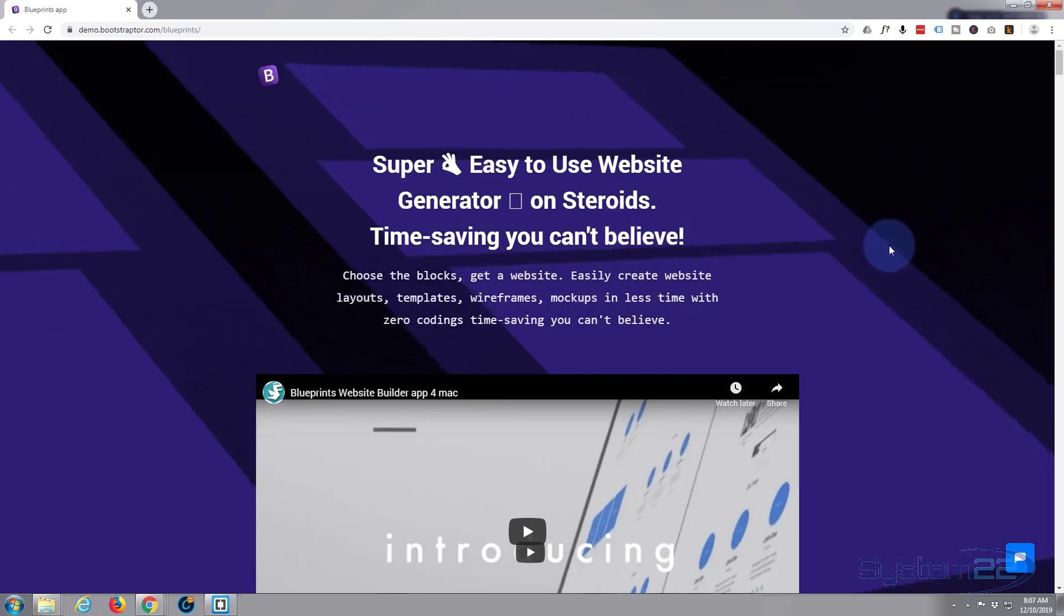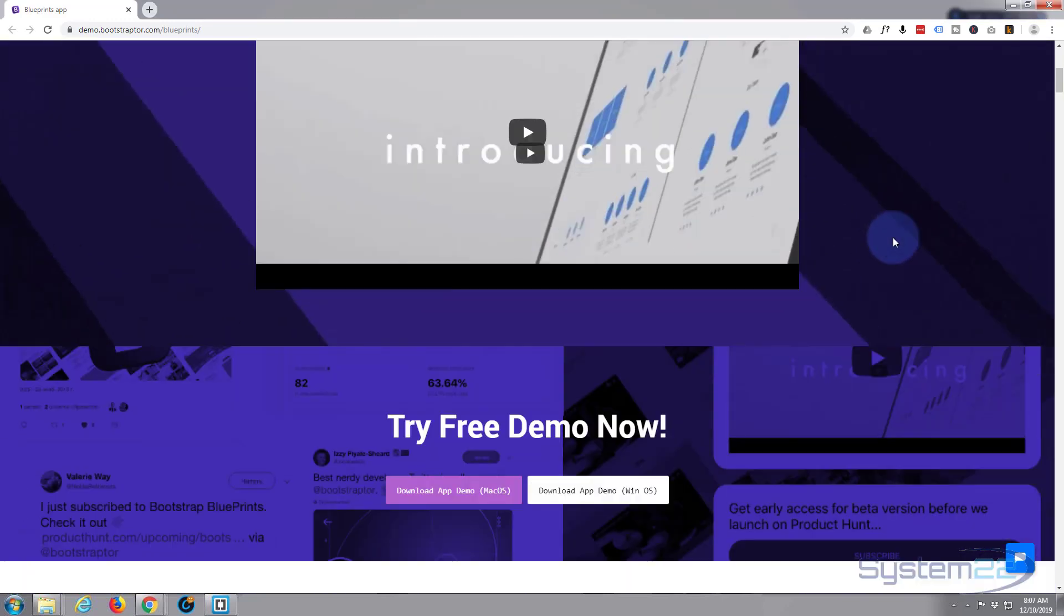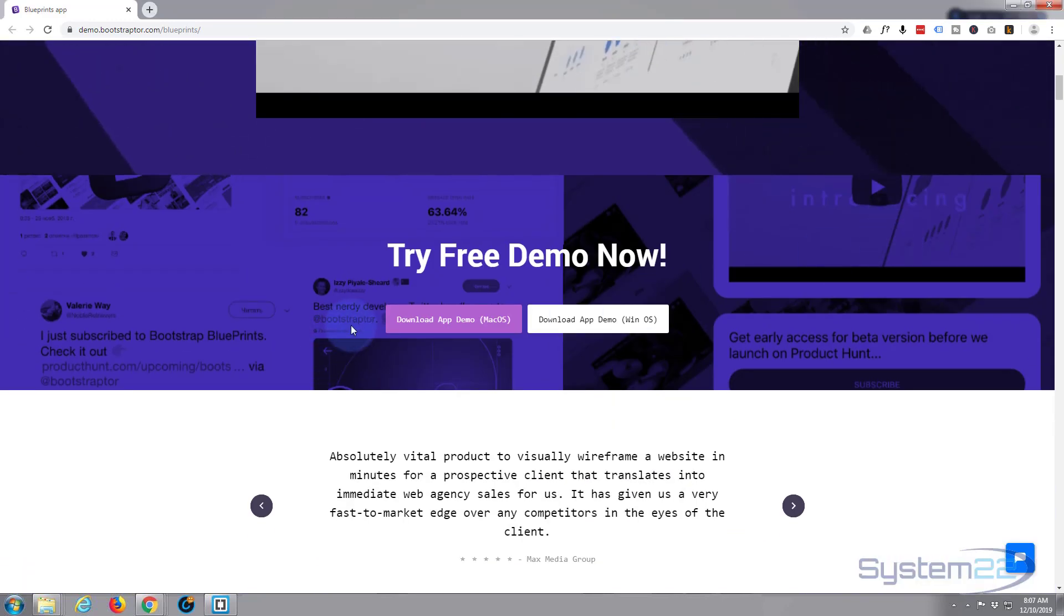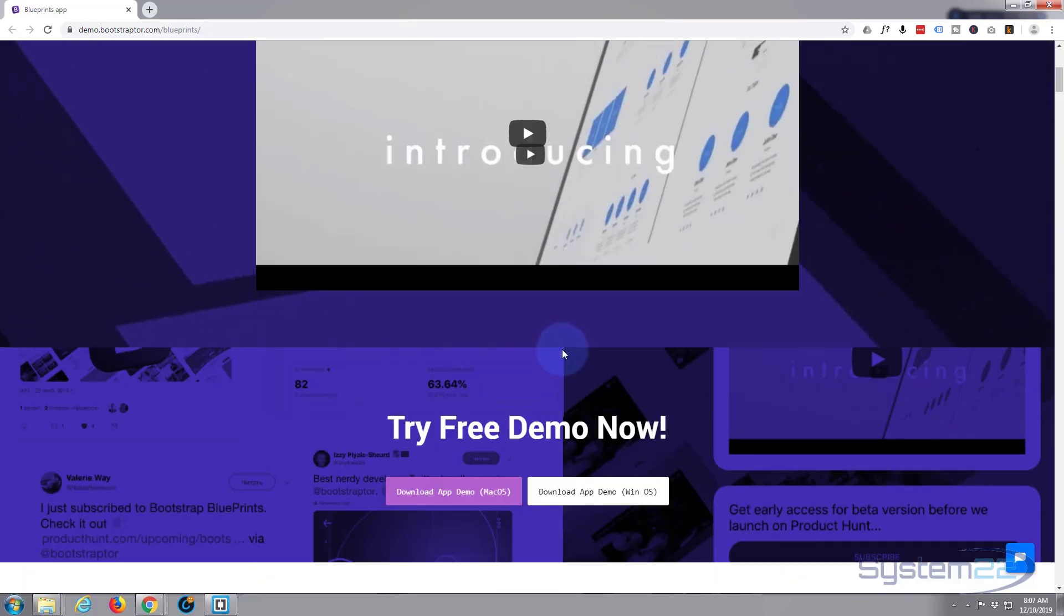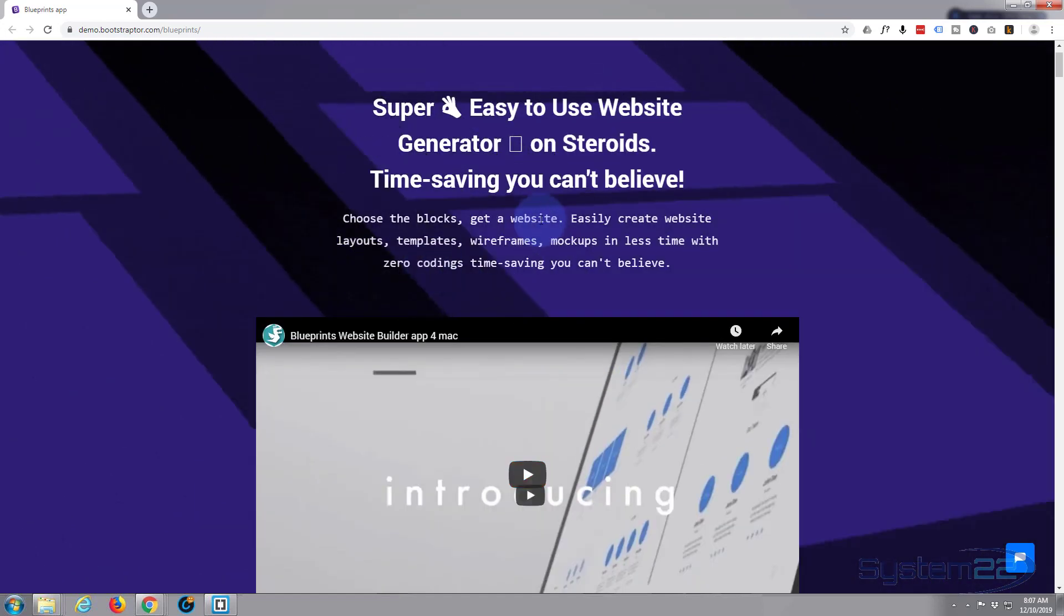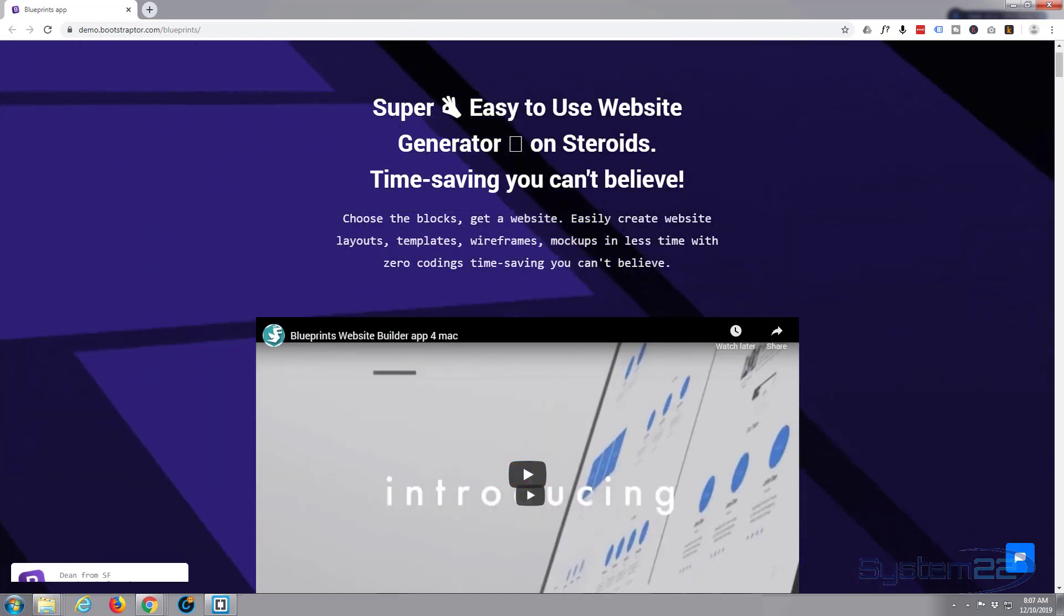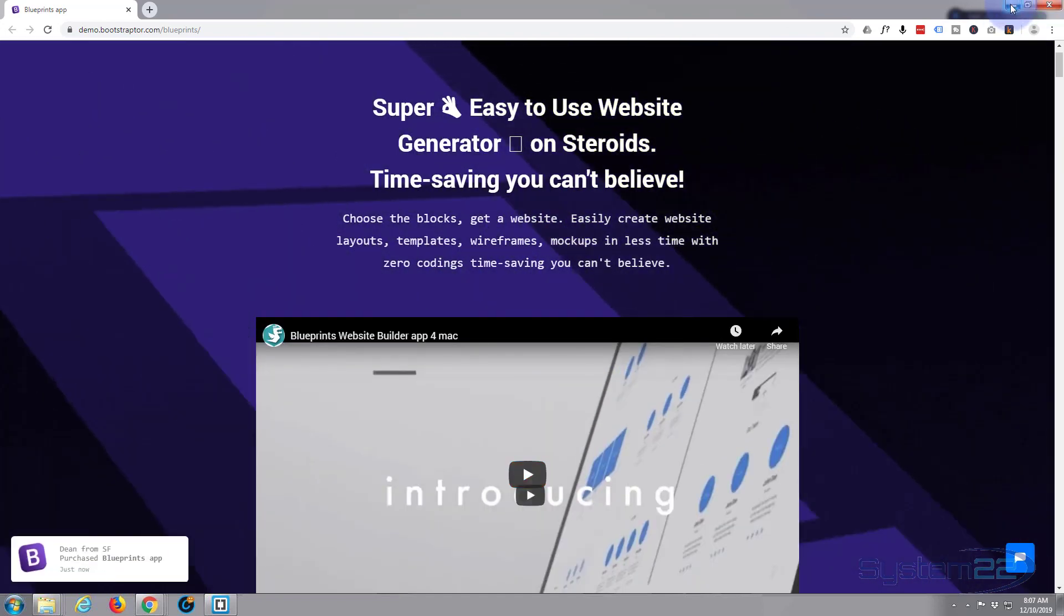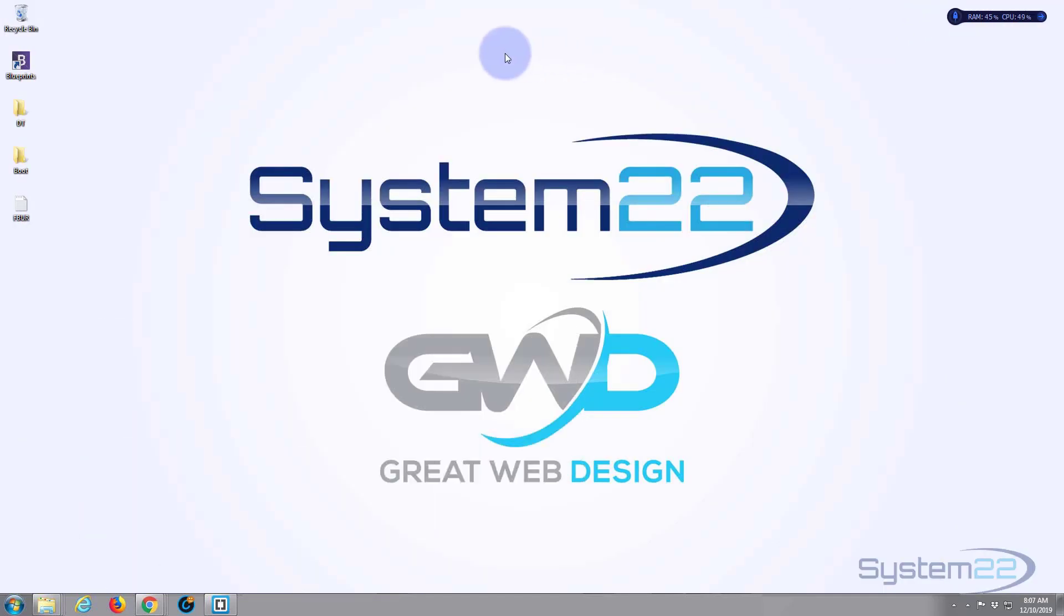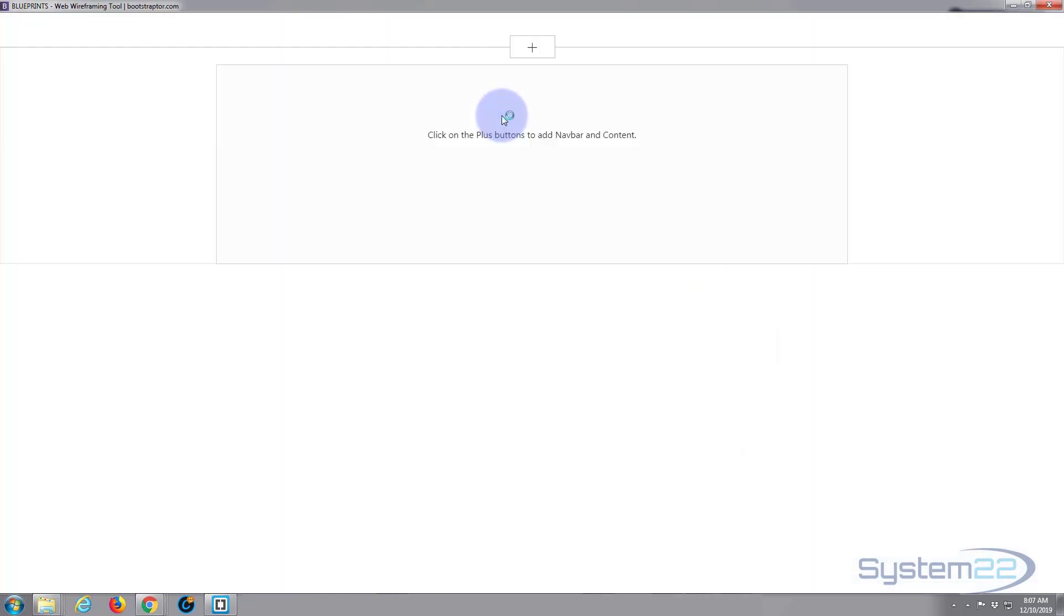You can download a demo from here, either for Mac or Windows. Once you've got it downloaded, I'll go ahead and open it up. It's going to look like this. Just double-click on it and it's going to ask you to start adding items.